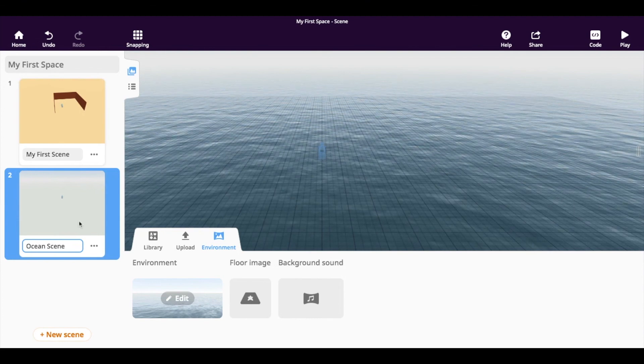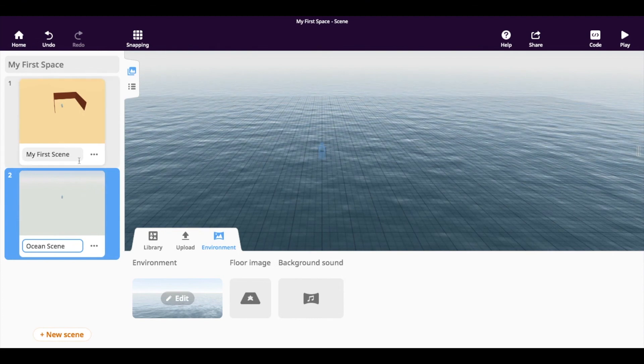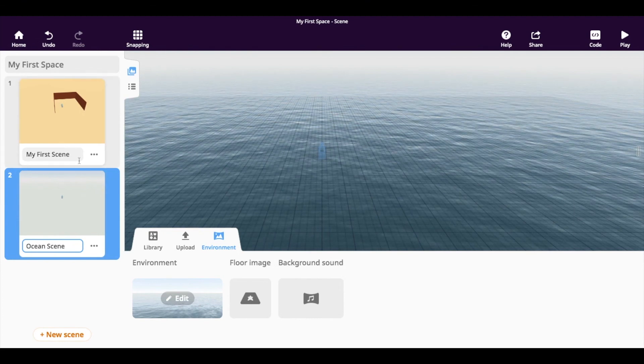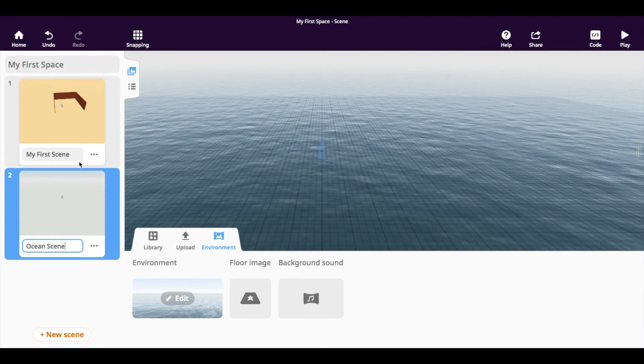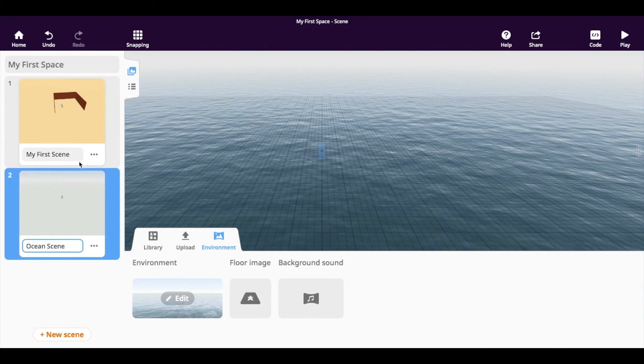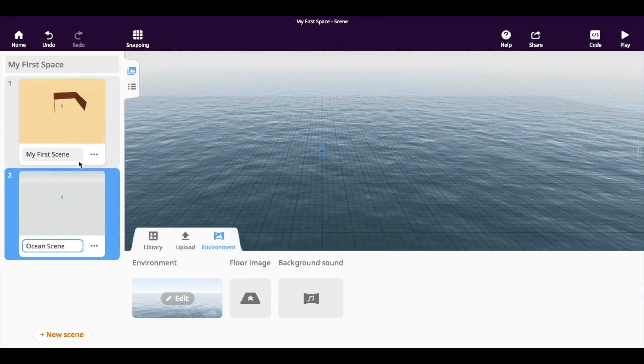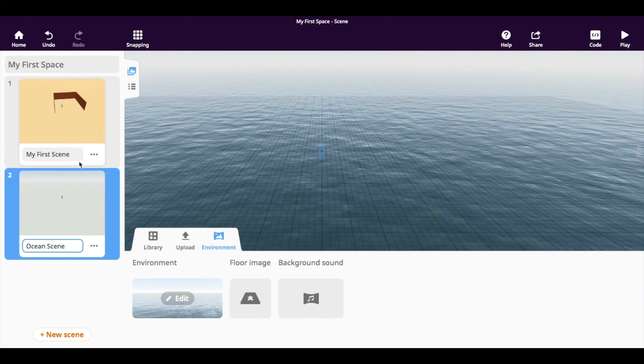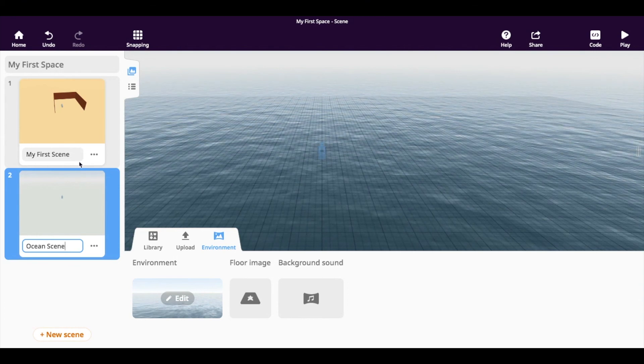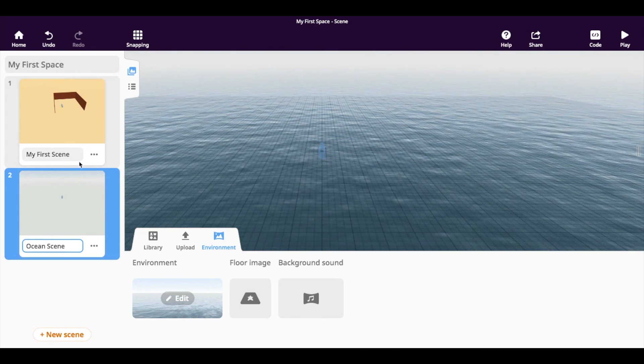Hope that this has allowed you to kind of start playing around and learning some of the new features, other features of CoSpaces. Happy creating.